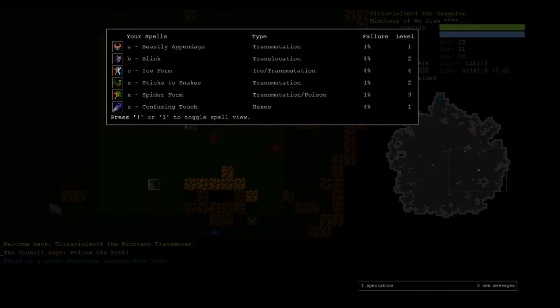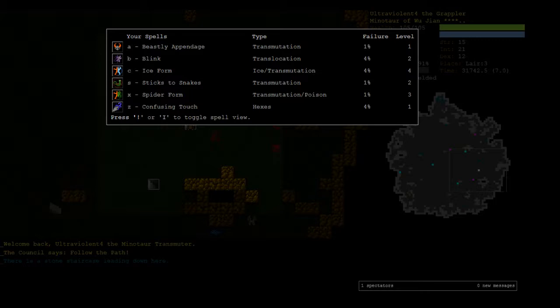We managed to pick up Confusing Touch, which, if you're an unarmed combat fighter, this is such an insanely powerful level 1 spell. The amount of investment you have to put into it, and then you can confuse basically almost anything with it. It works for the whole game, it's so strong, it ignores magic resistance and so on.